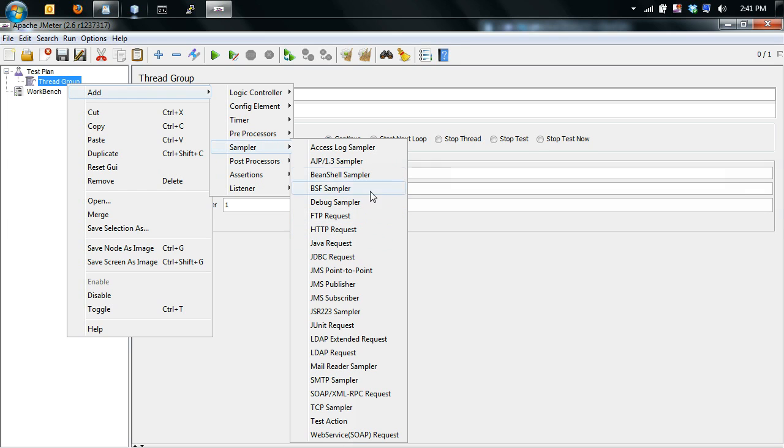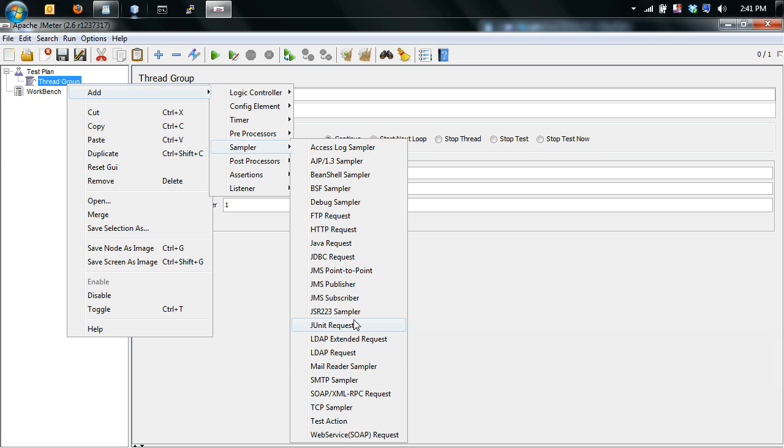So you can see that JMeter supports multiple request types. You can do FTP, SMTP, SOAP, RML, XPC, so you can do many types. For now I'm just going to do HTTP requests.